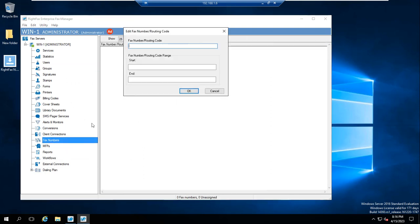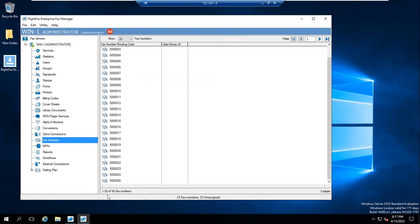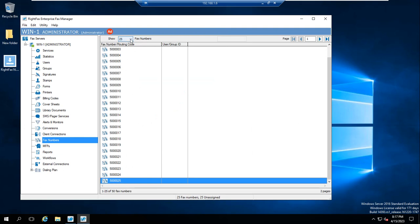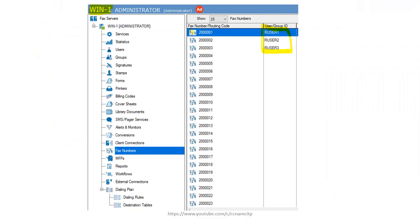So let's create fax numbers — just right-click and select New, then give a fax number or routing code. I'm starting from 500001 and creating 50 fax numbers, so the ending number will be 50 entries from there. As of now you can see only 25 because I selected 25 per page — if I select 50, I can see all 50 fax numbers.